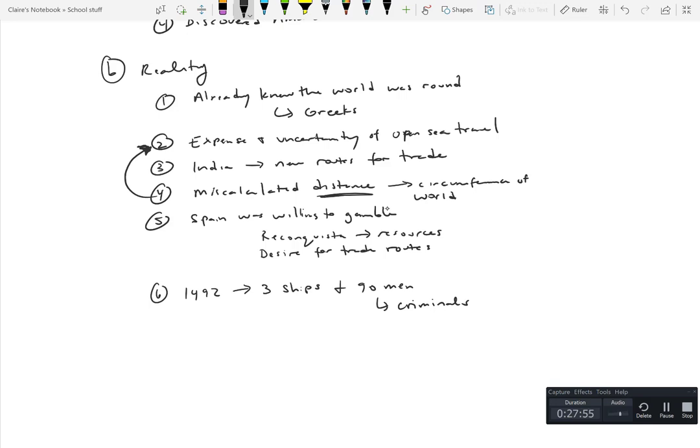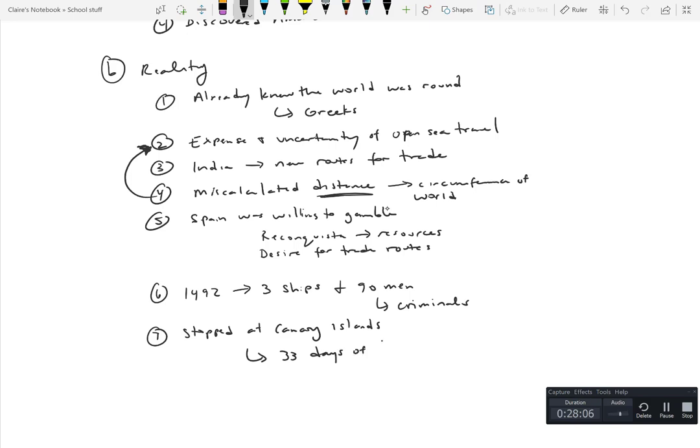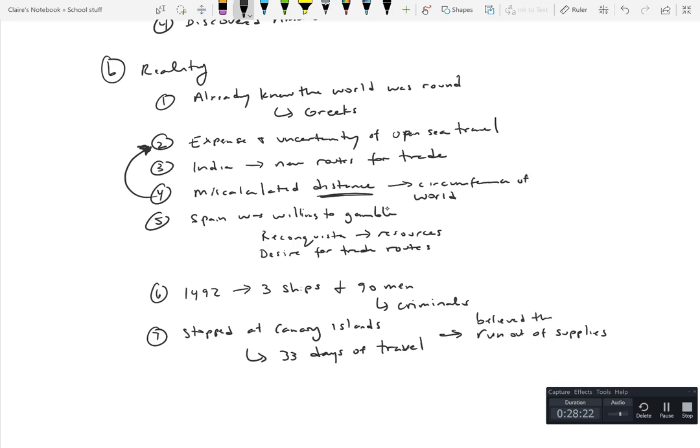And they made a stop on the Canary Islands so that it actually was only 33 days of sailing total, of open sea sailing. So they stopped at the Canary Islands and so it was only 33 days of travel. And it was supposedly pretty calm travel. But again even with this it still, they would believe that they would run out of supplies. If they really were going to go to India, in the end it was like 33 days of travel.